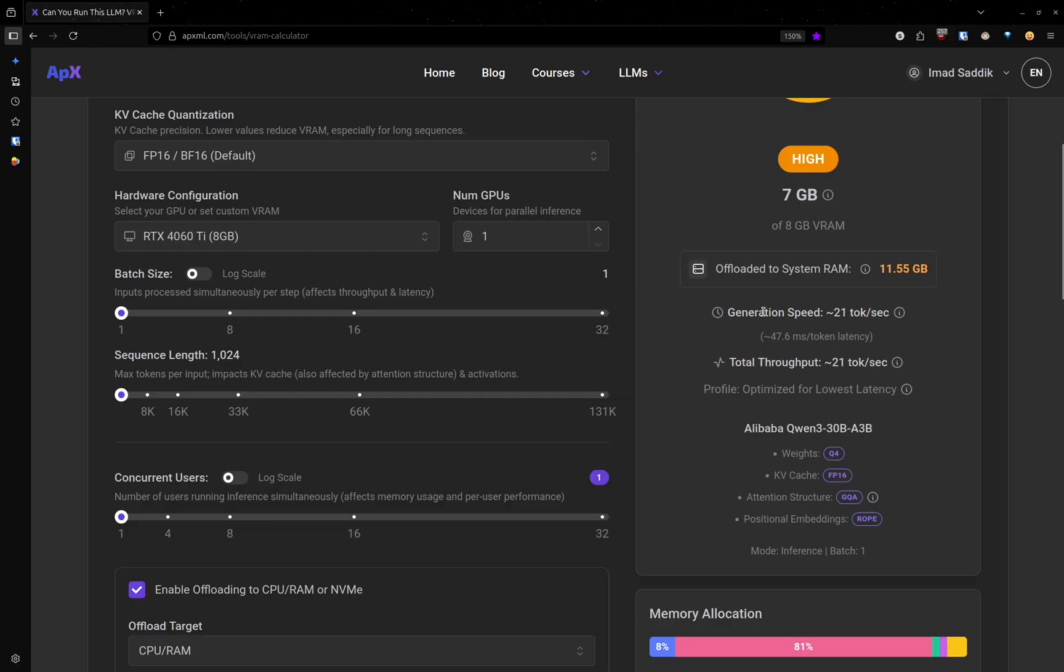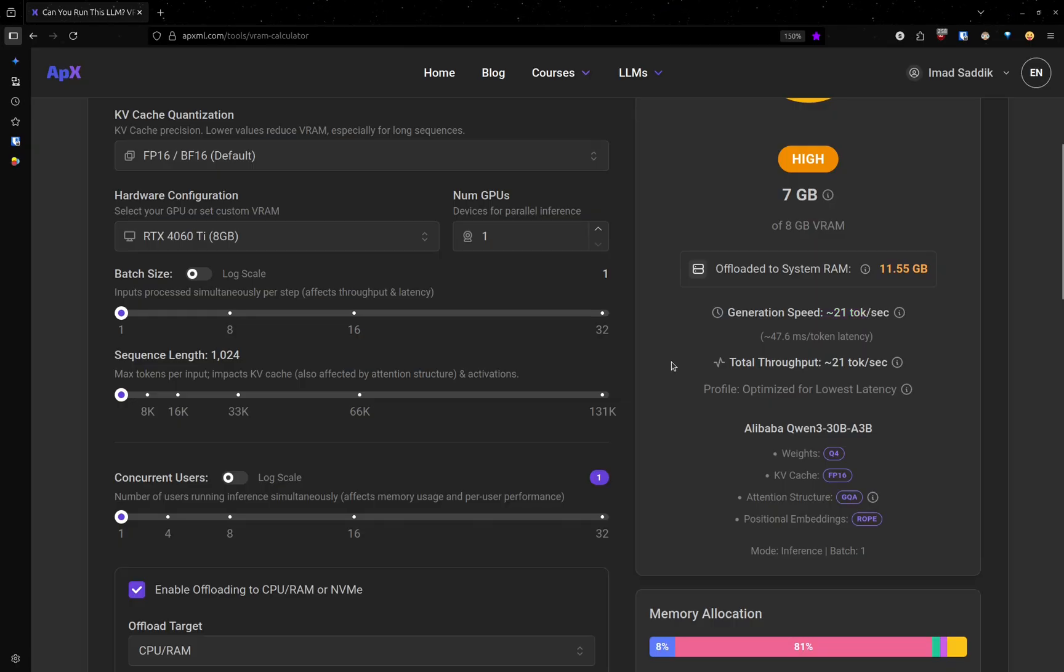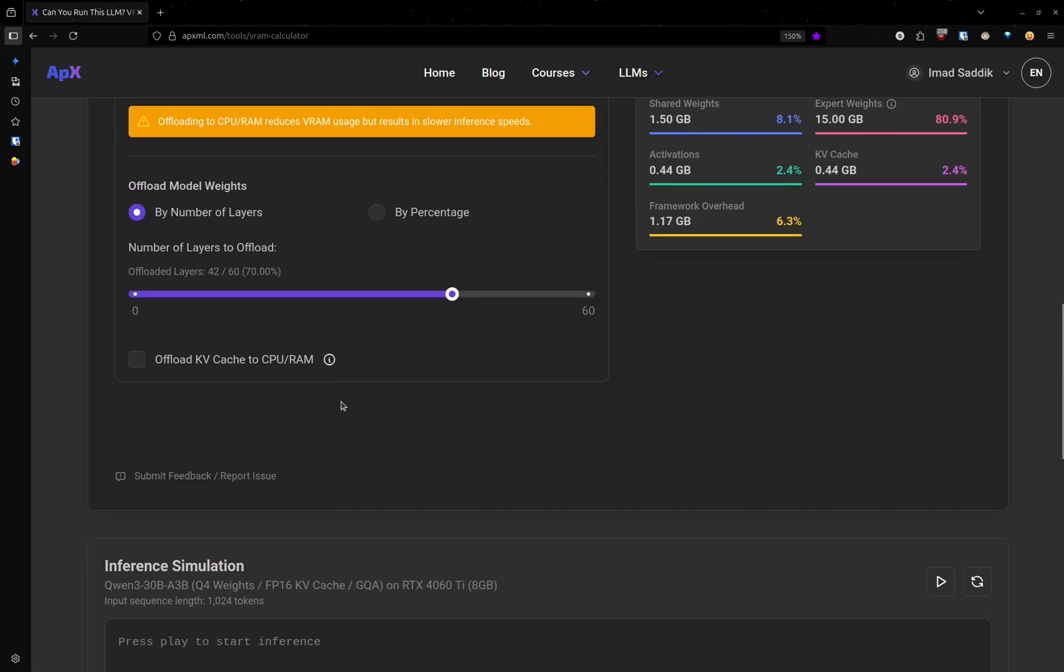You can see that here, this VRAM calculator estimates that the generation speed will be 21 tokens per second.